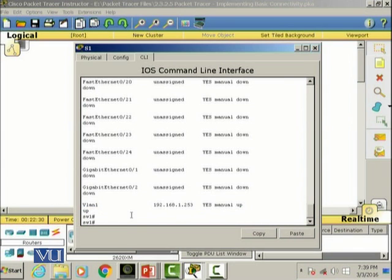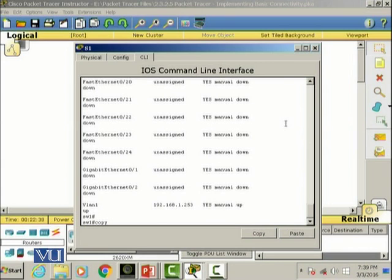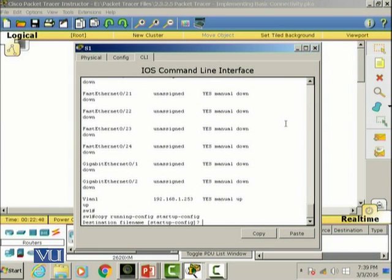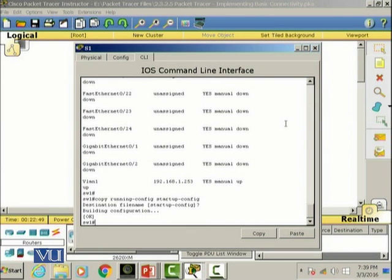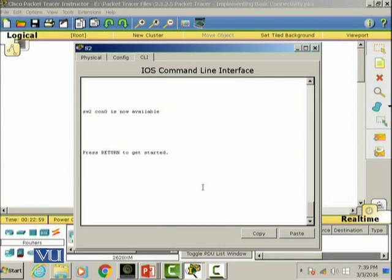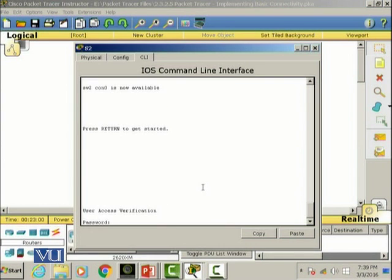Now let's quickly go to switch... We need to save it: 'copy running-config to startup-config'. Now we'll go to switch S2. We're going to configure that one also.